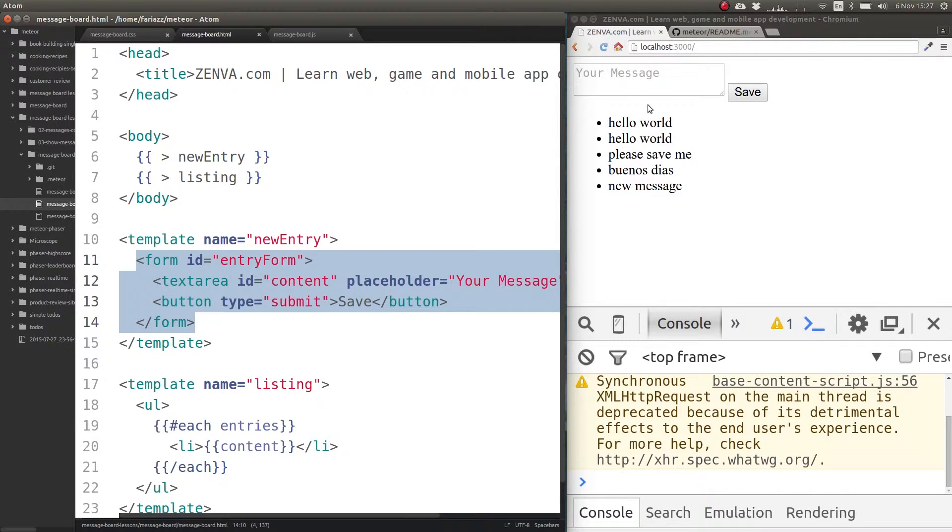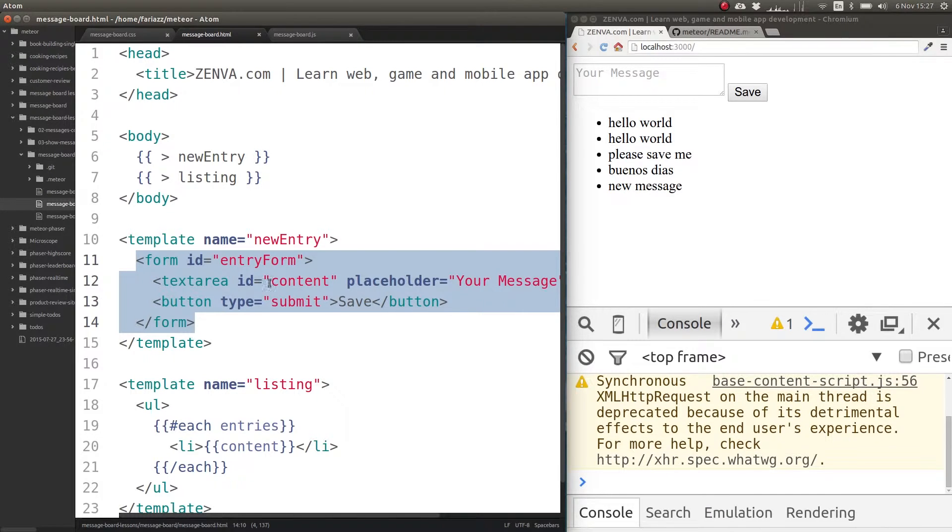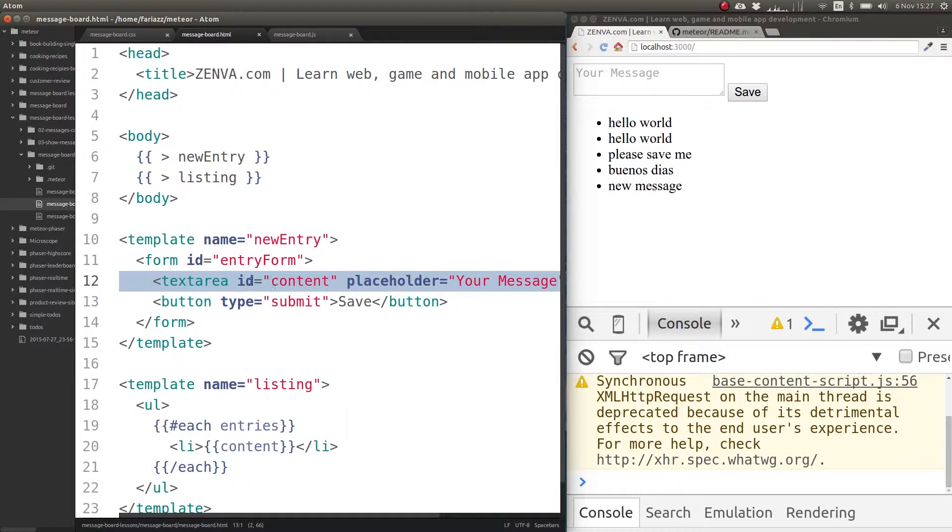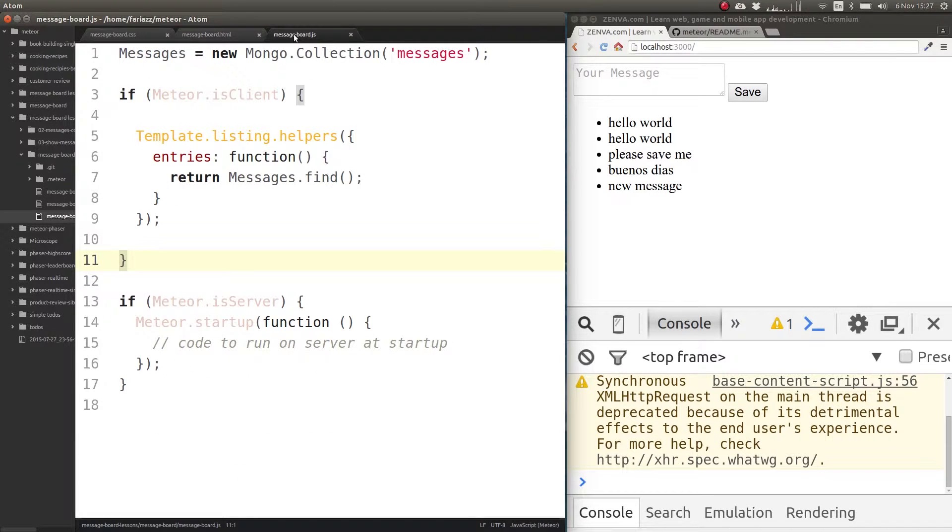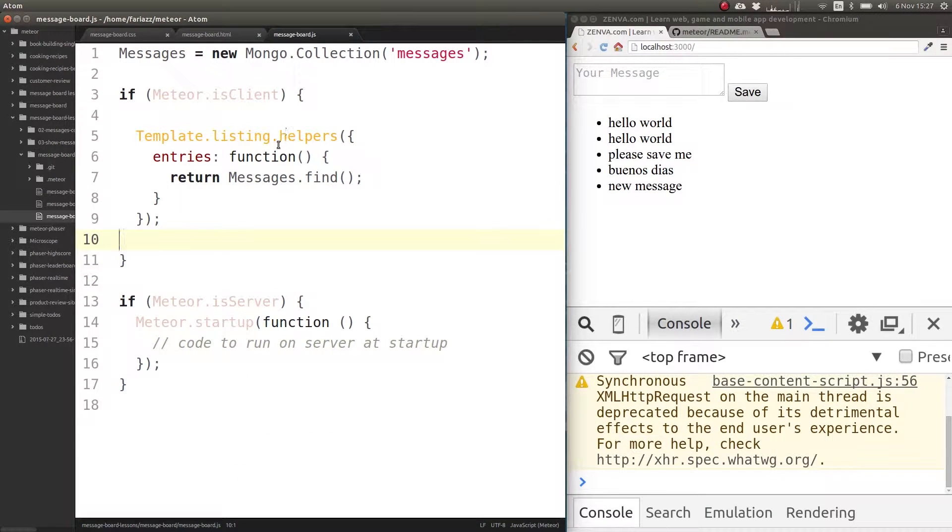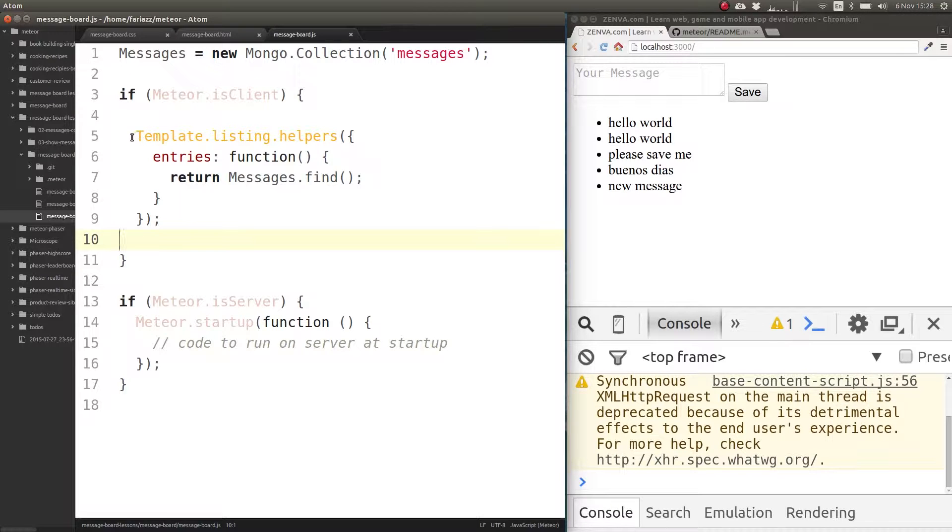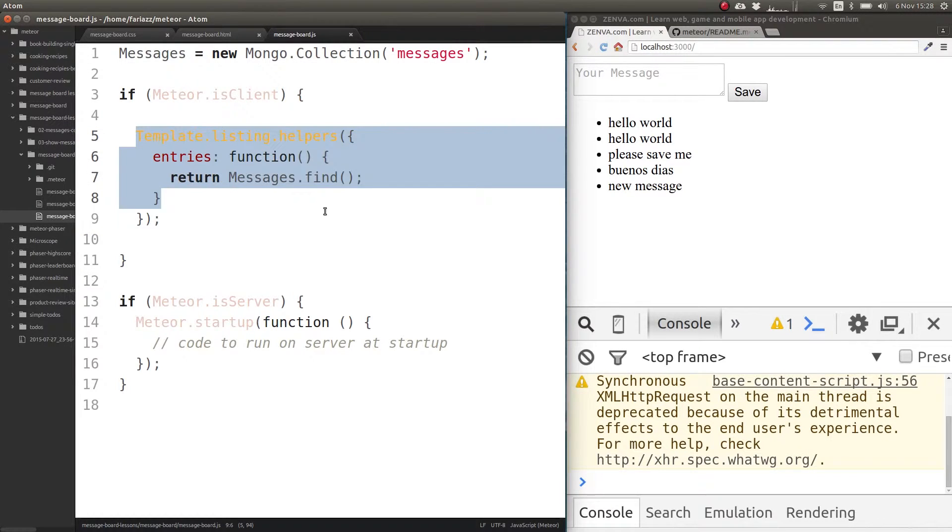What we need to do now is listen for an event - listen for form submission event. When that happens, make it so that it doesn't do the default behavior. Instead we will grab the content of this textarea and save it into a new collection object.